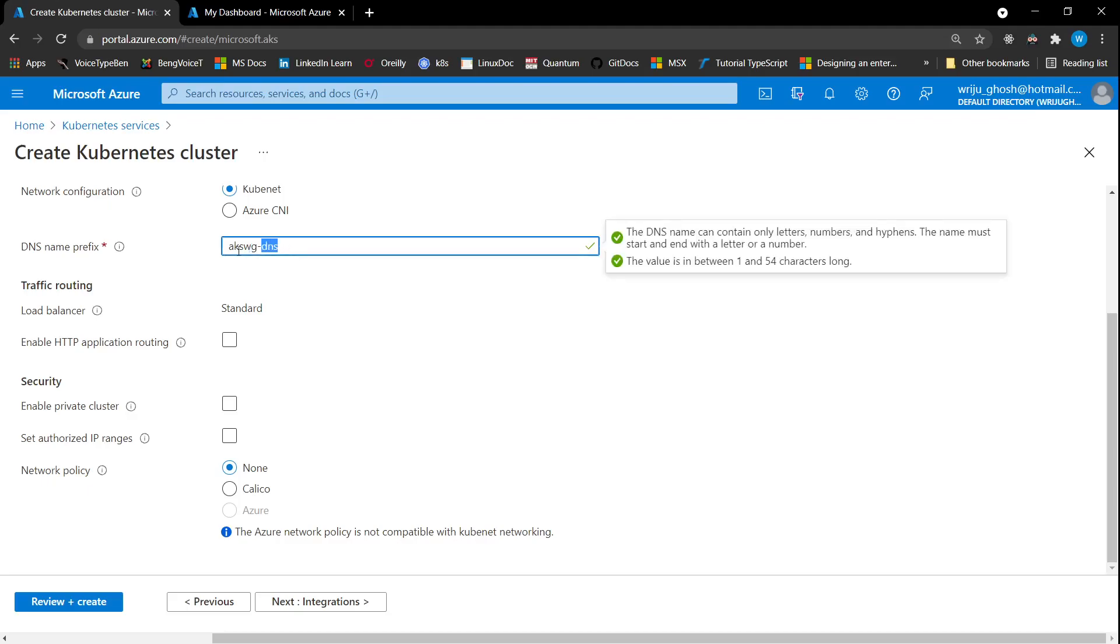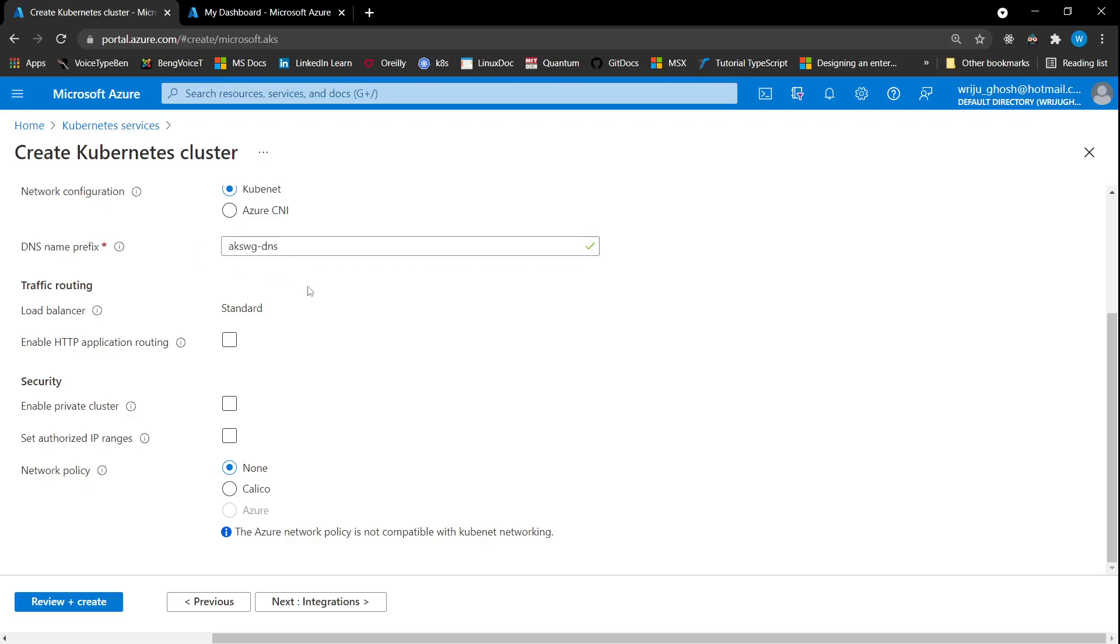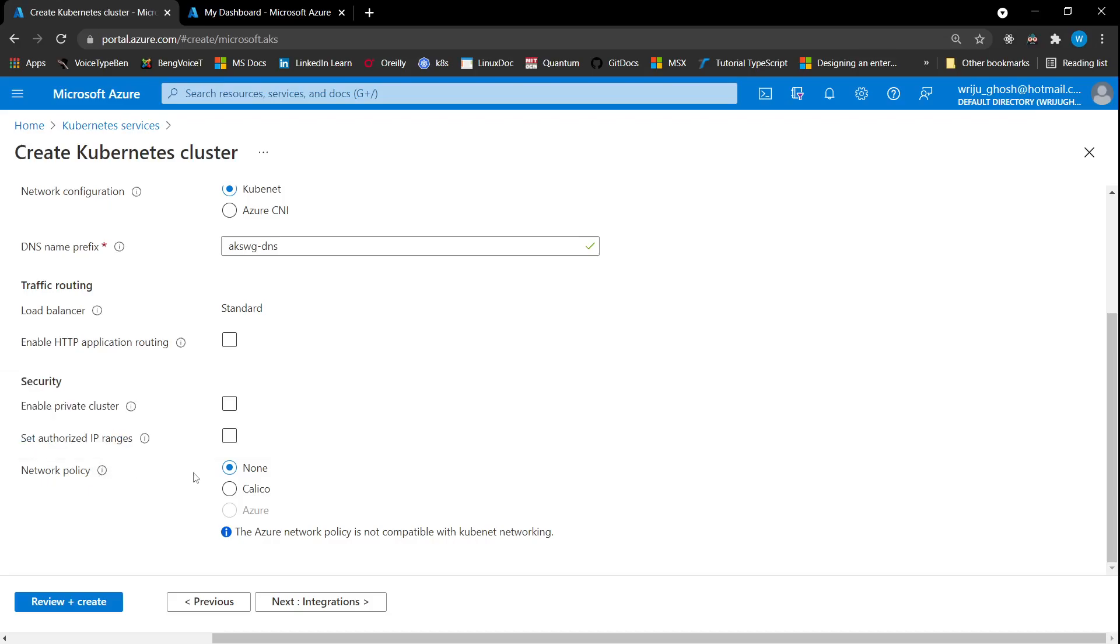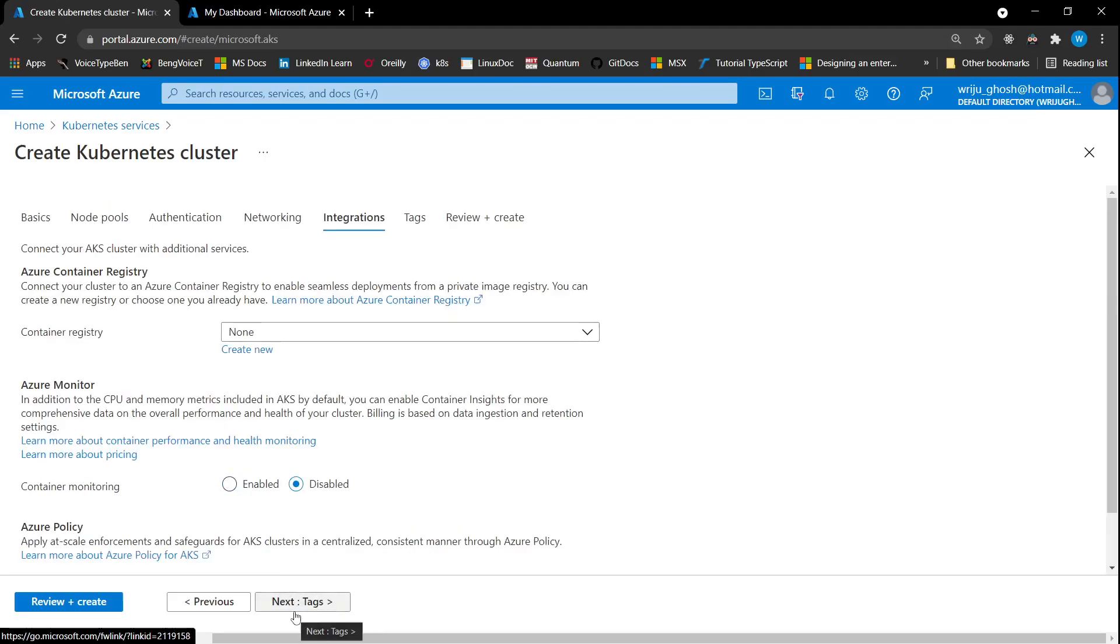The DNS prefix would look like this. Then the load balancer is standard. You can also enable HTTP routing. That way you will have an HTTP endpoint created for your services. If you choose any network policy, which is a third-party solution, you can either use Calico or Azure. Azure is only available when you select Azure CNI. We can select Calico. That's a third-party solution to enable the network policy.